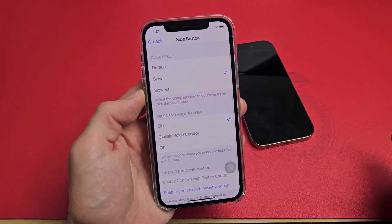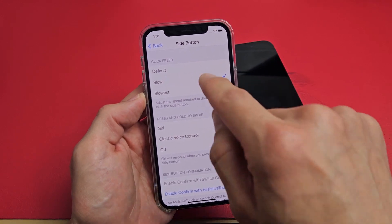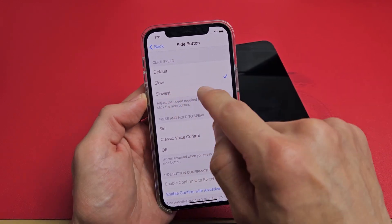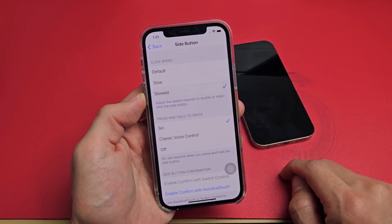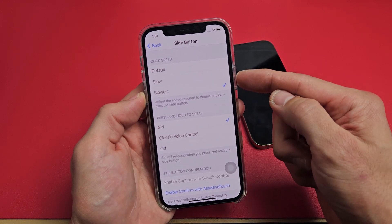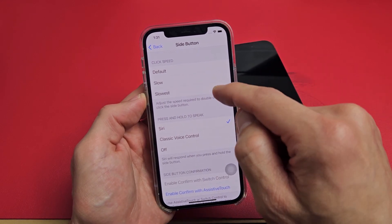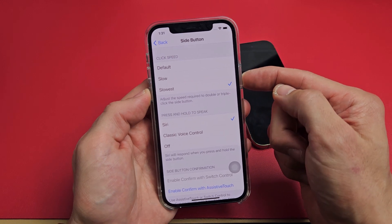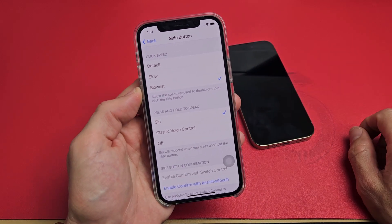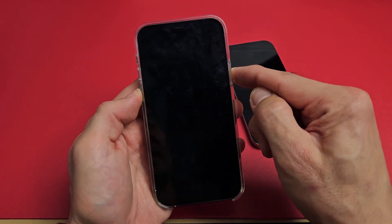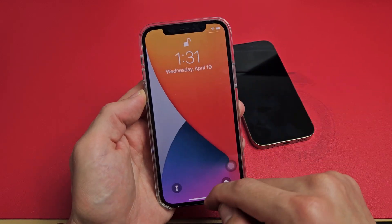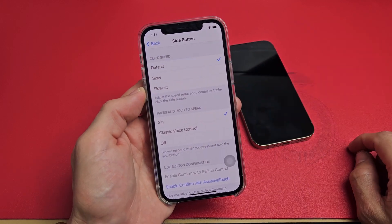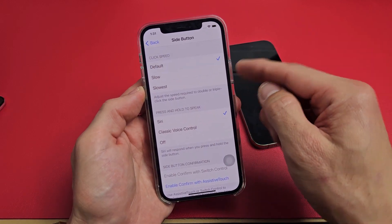Now you can see that you want it on Default. If you have it on Slow, when you click the power button it's going to take a long time. If you have it on Slowest, that's going to take even longer. Once you click it, you have to wait for it to vibrate three times. Watch — ready, go. That's actually longer. I had it on Slowest, so we want to put it on Default right there.